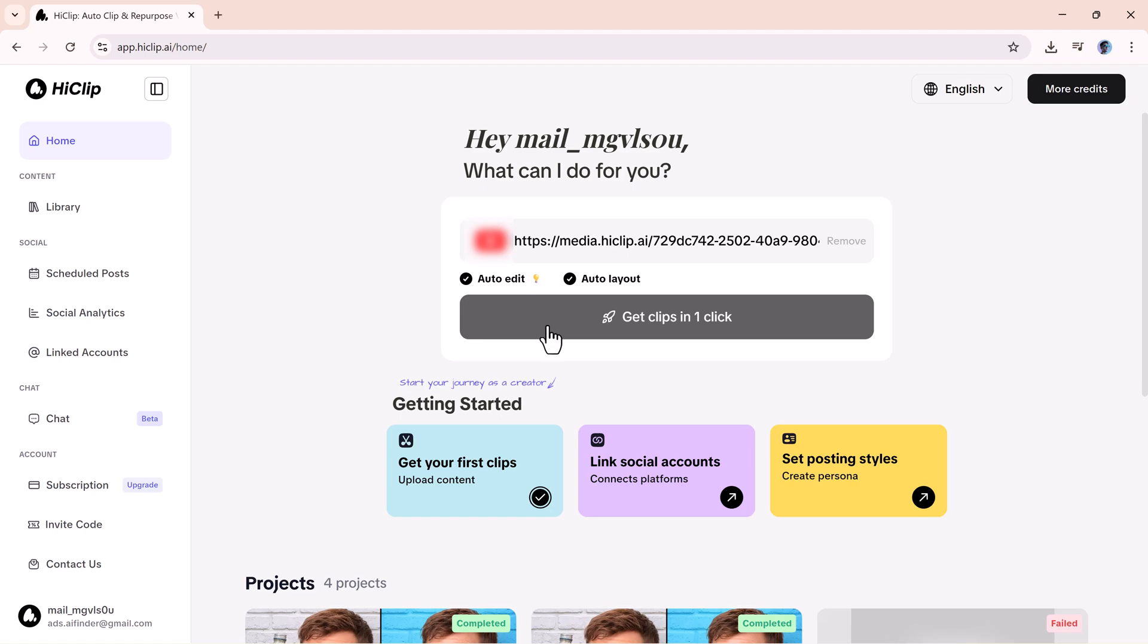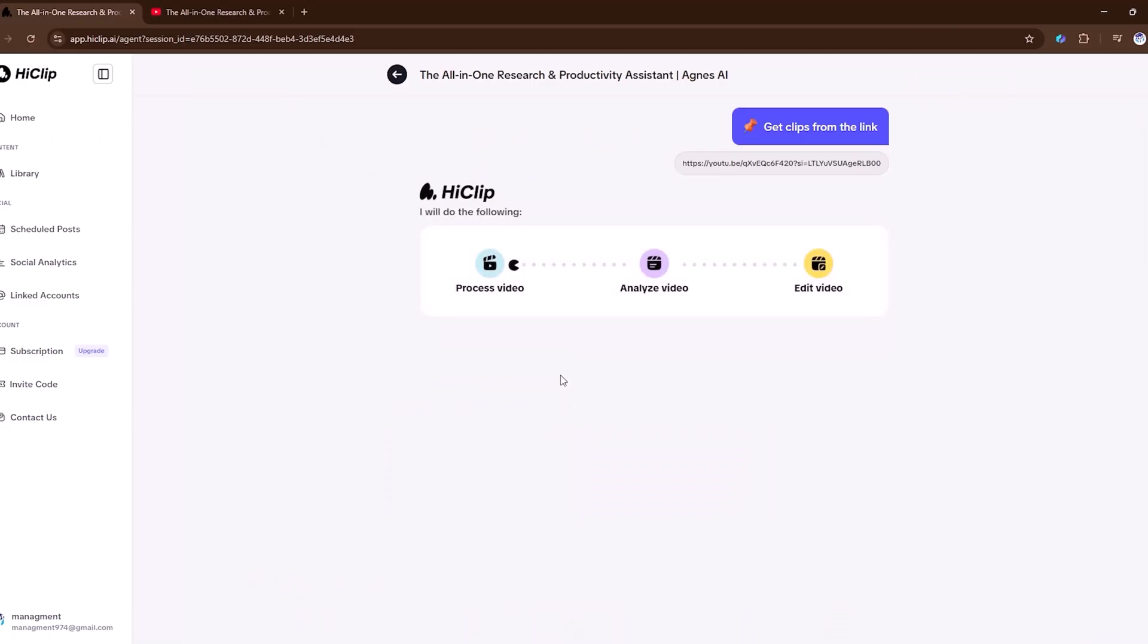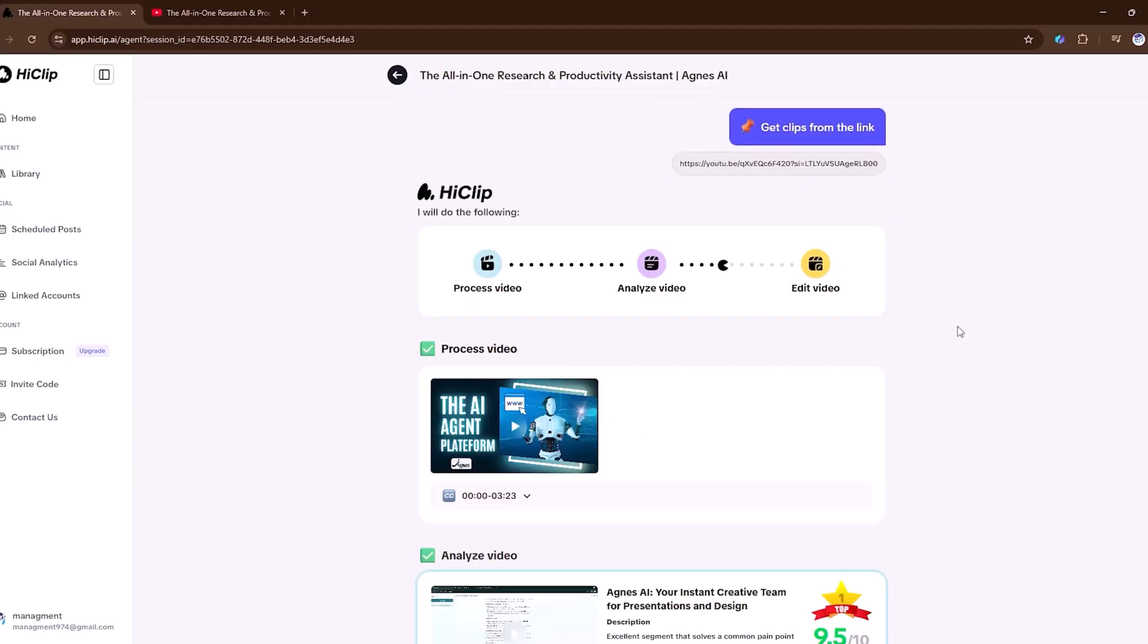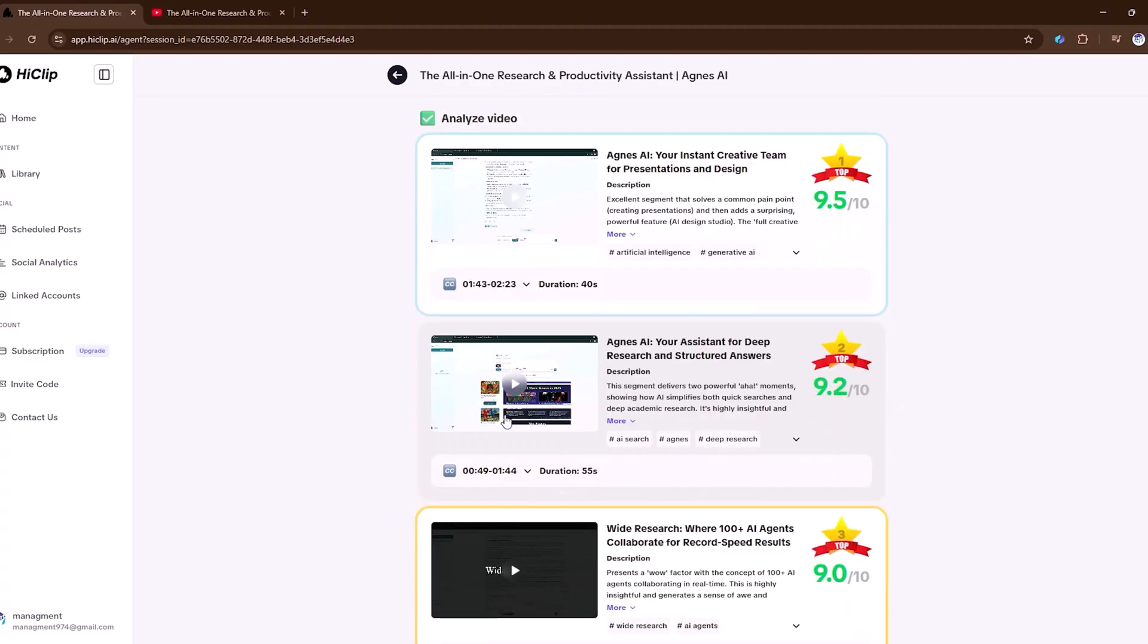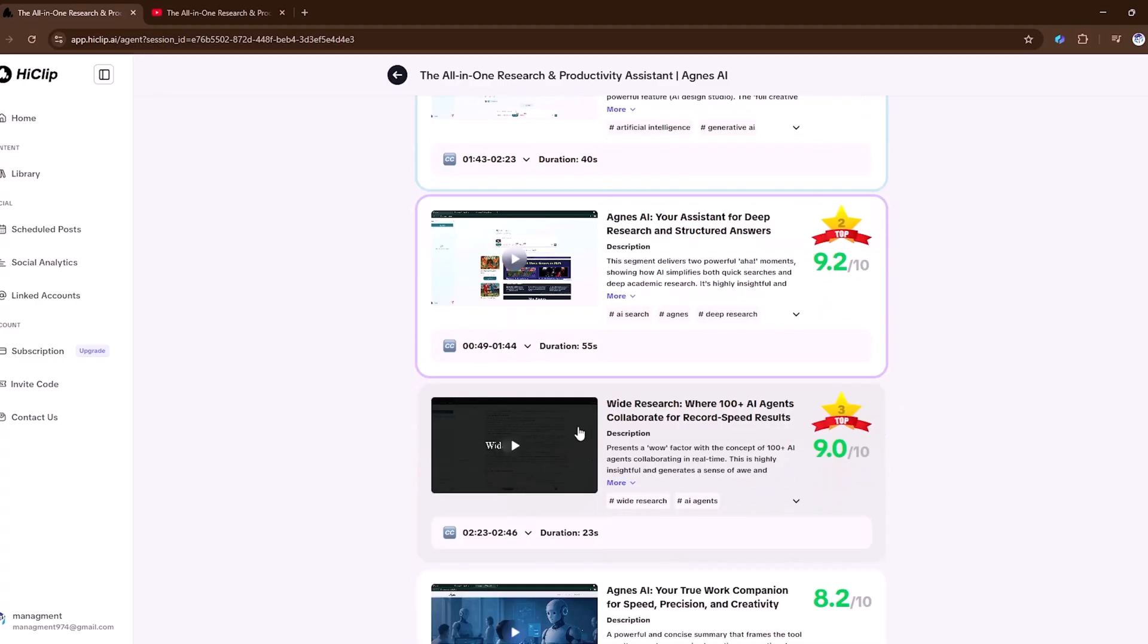The moment I hit enter, HiClip.ai started analyzing it. Within seconds, the magic happens. The tool automatically generates multiple short clips from that long video.